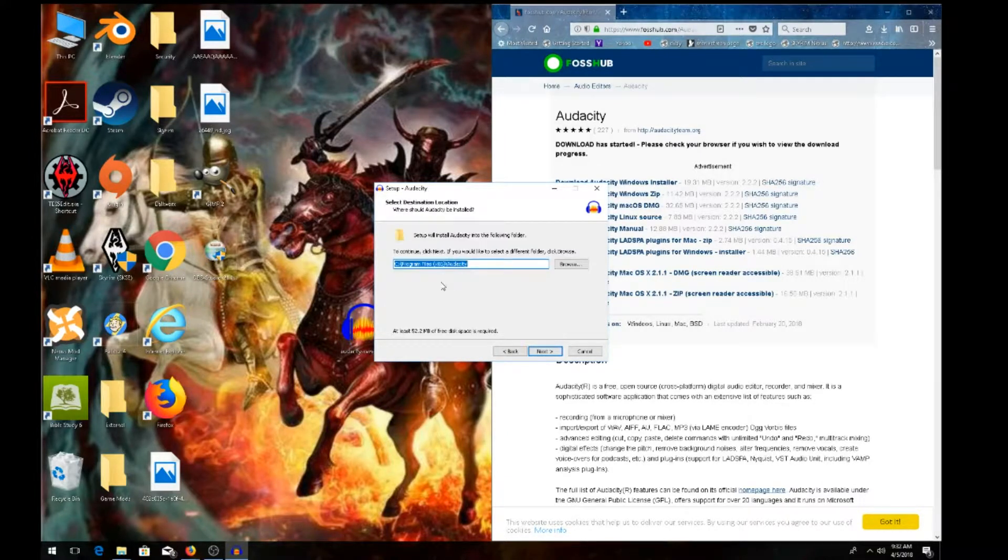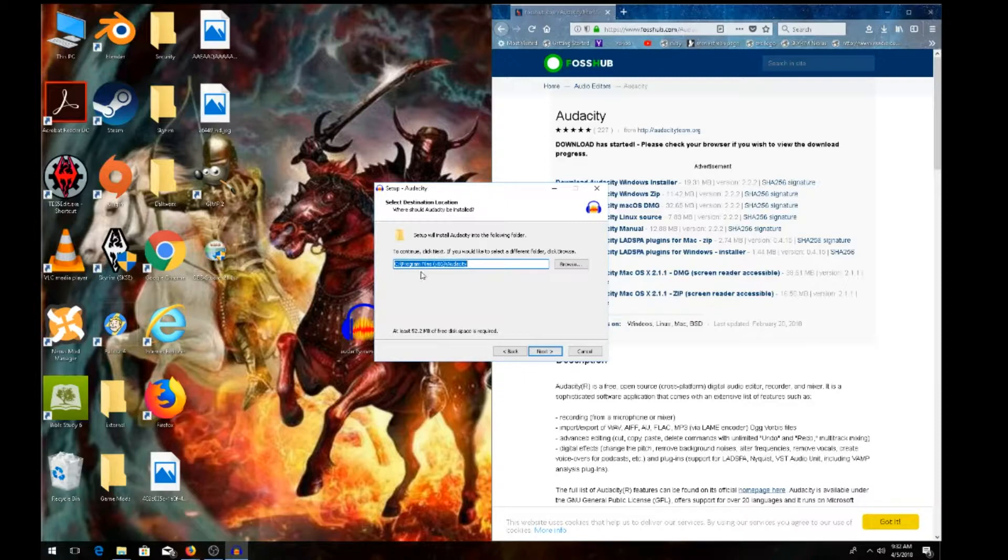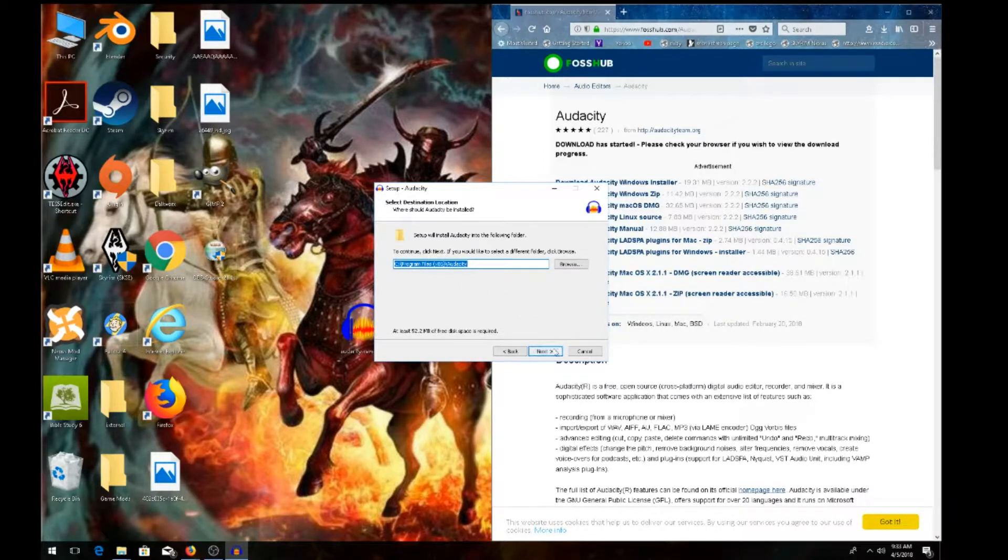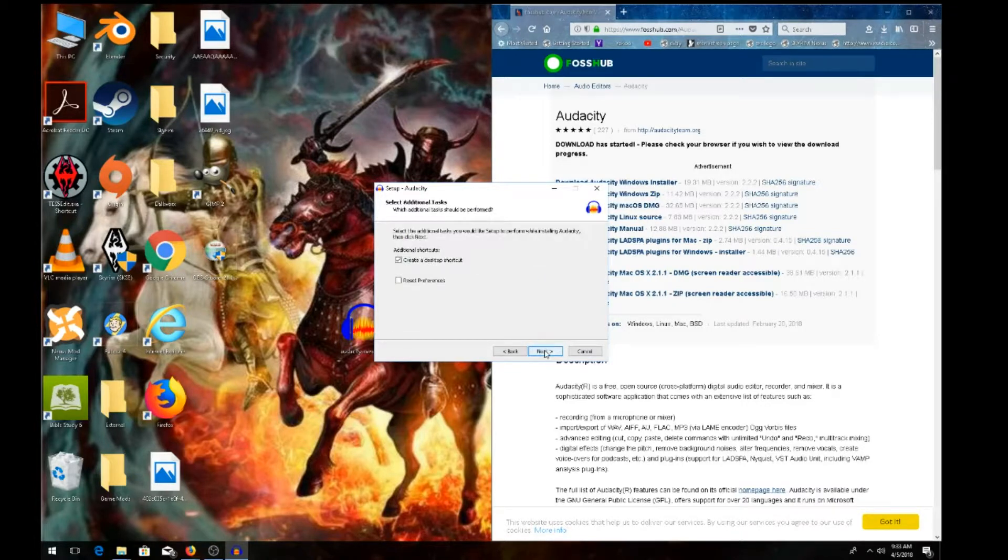Then choose where you want to install it. The default location is the C drive, Program Files (x86), Audacity folder. I'll put it in the default location, but you can choose wherever you want. For beginners, I suggest using the default. Hit next.